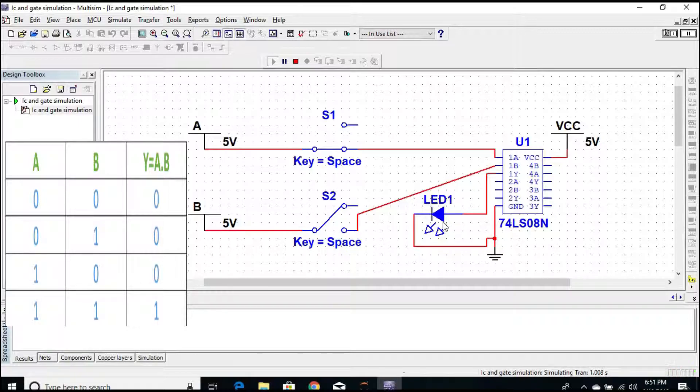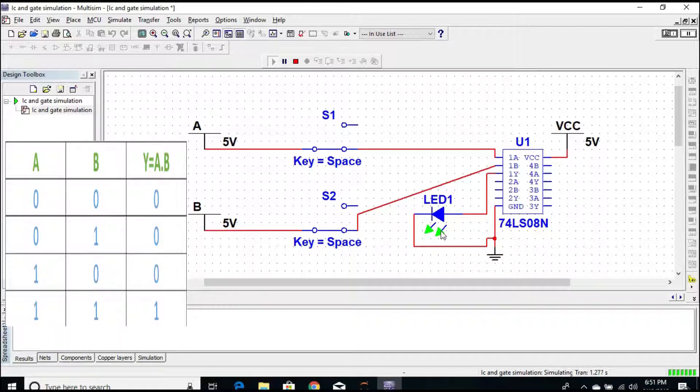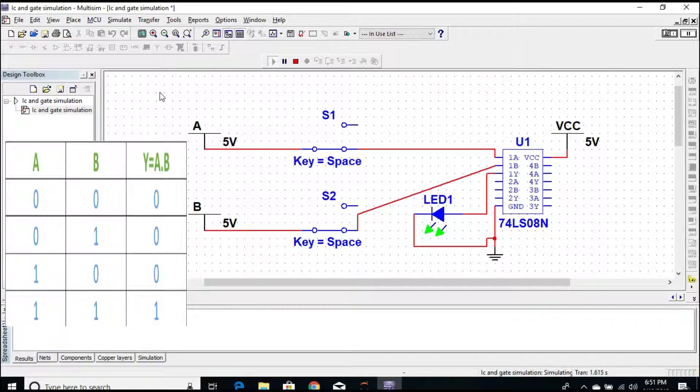In the third case, when the input one is one and the input two is zero, again the output is zero. In the last case, when both inputs are one, then the output glows.